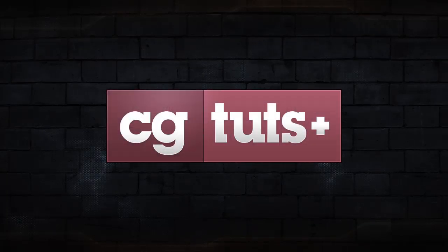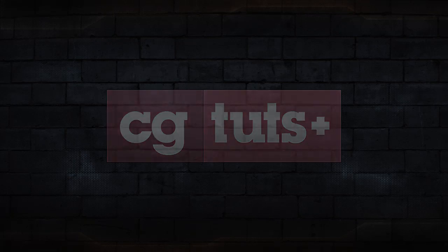Hi, James Wythman for CGTuts, and today we're talking about working linearly inside of Maya.